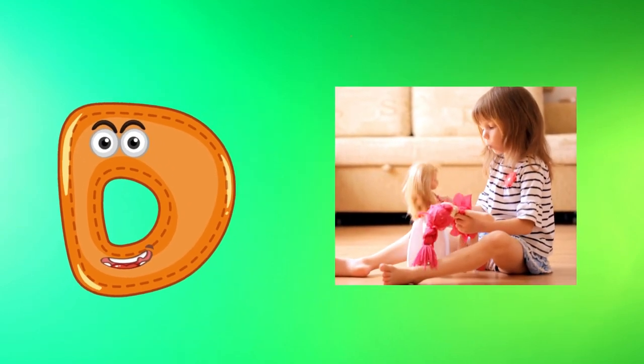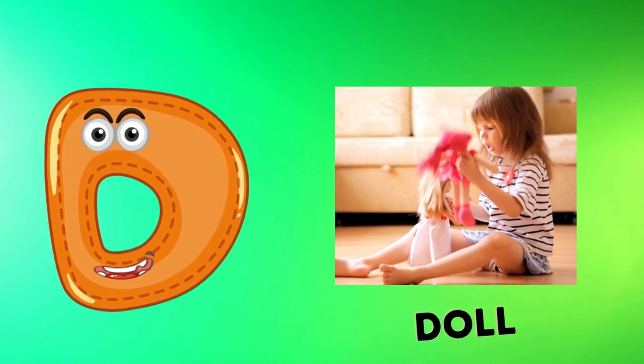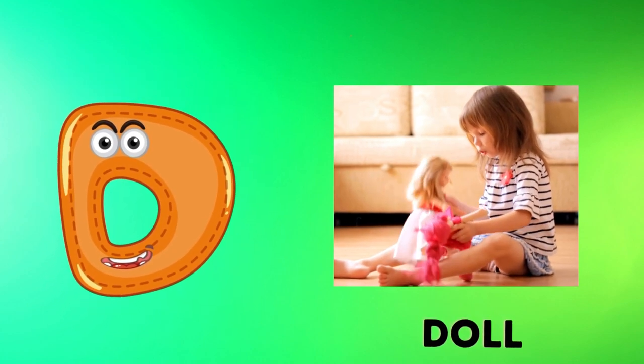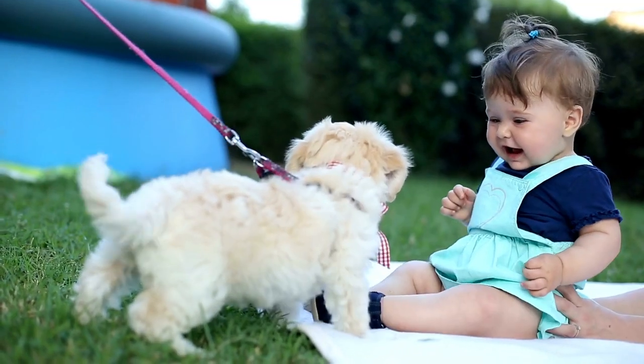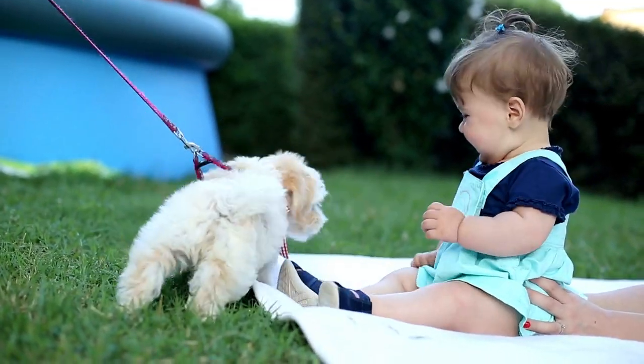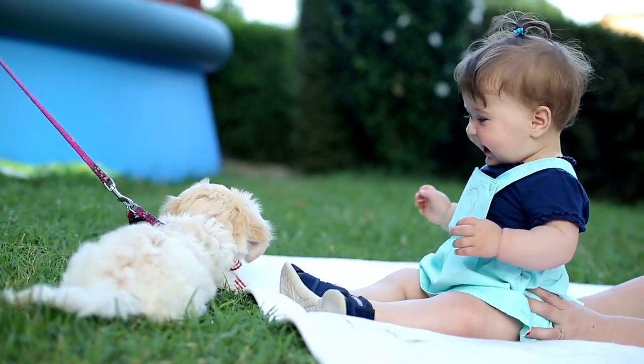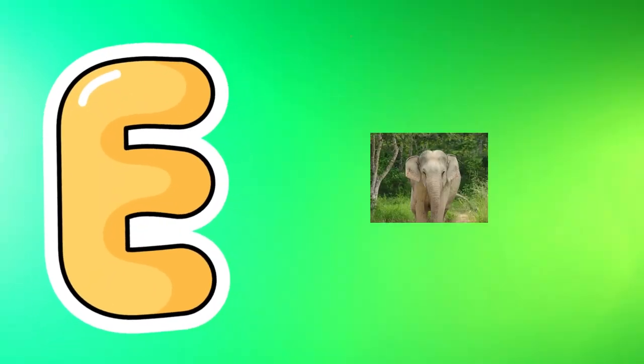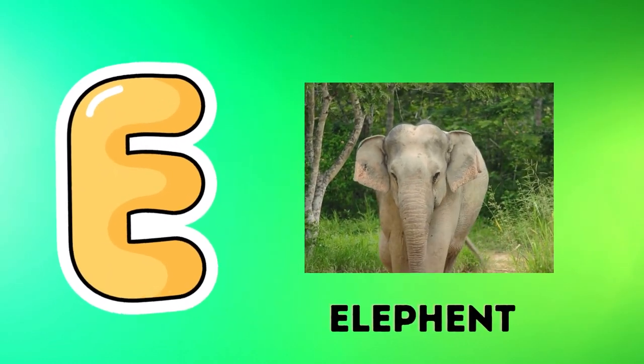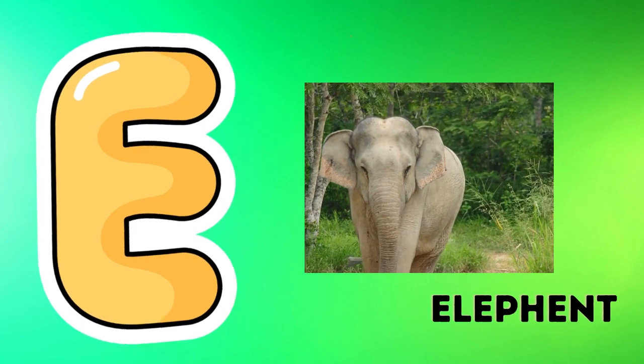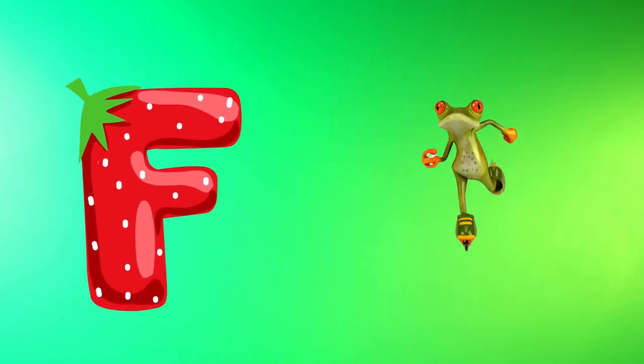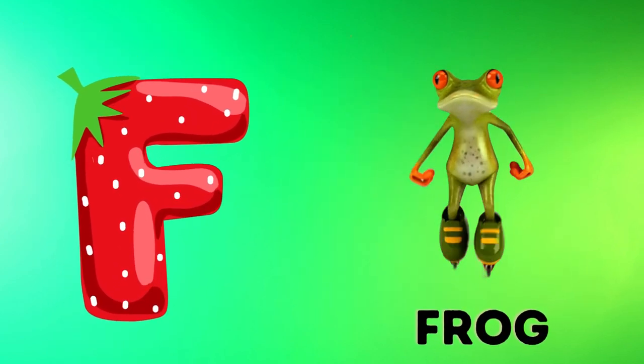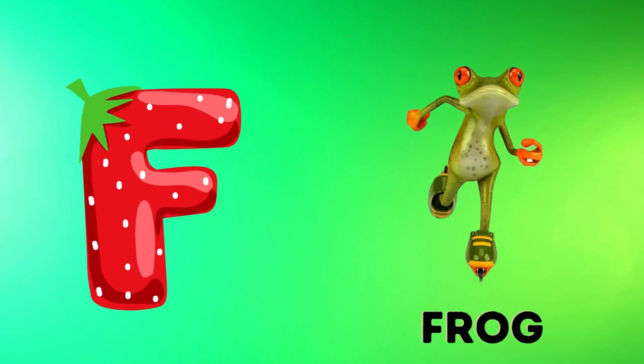D is for doll, d-d-doll. E is for elephant, e-e-elephant. F is for frog, f-f-frog.